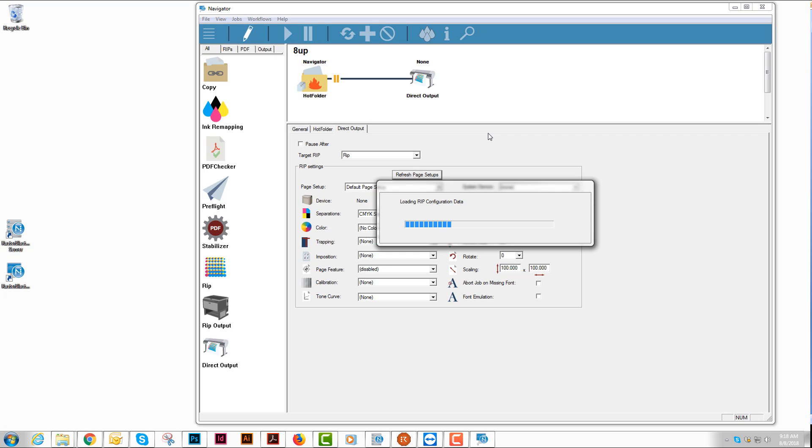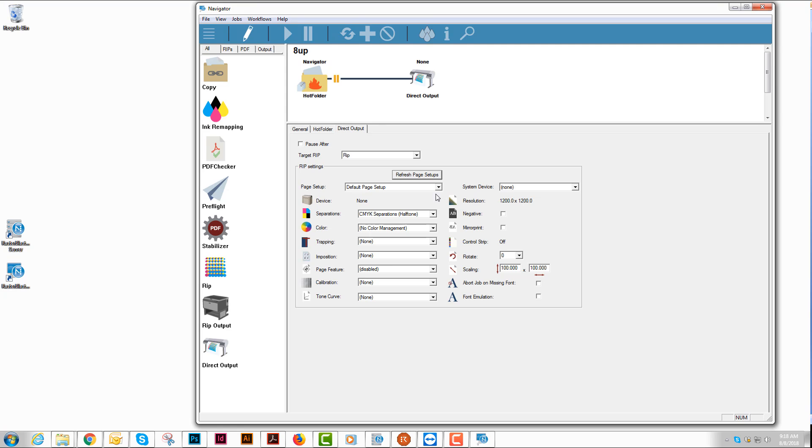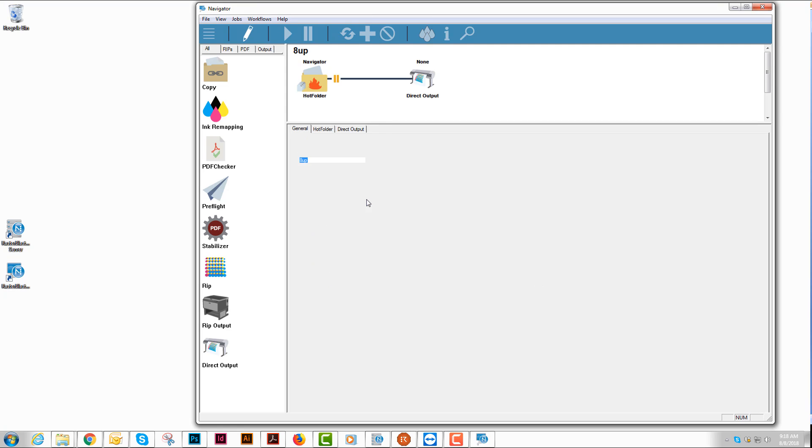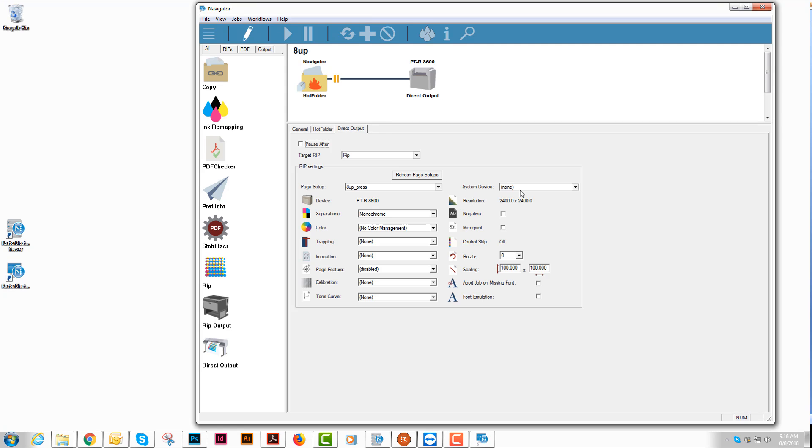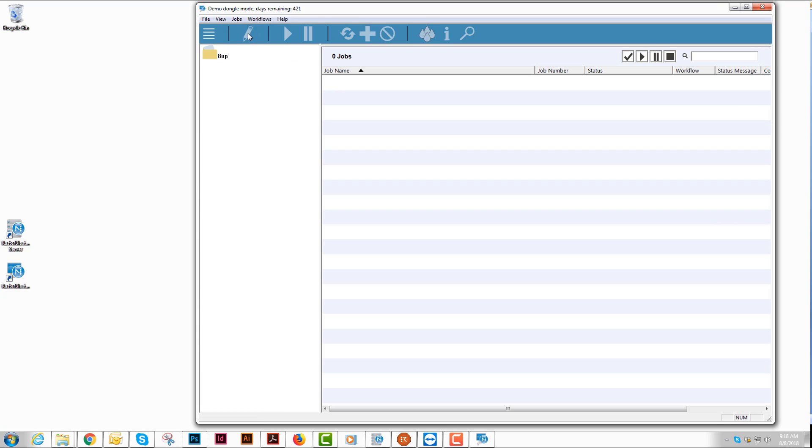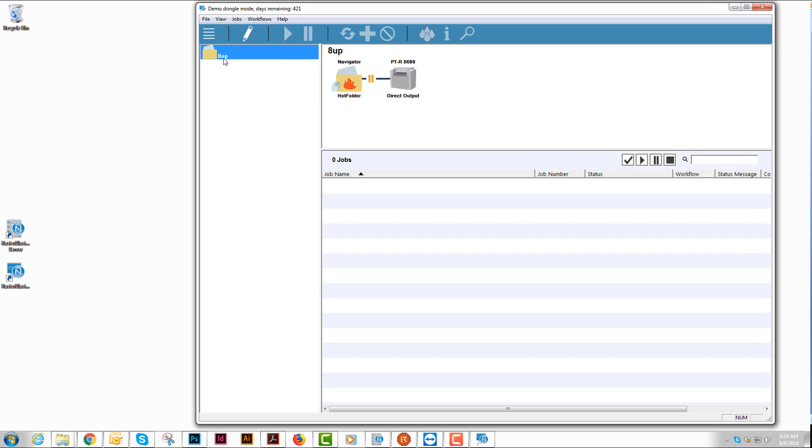This takes just a second. I will choose the appropriate page setup and the appropriate device and click the pencil button to close that. I've got a workflow.